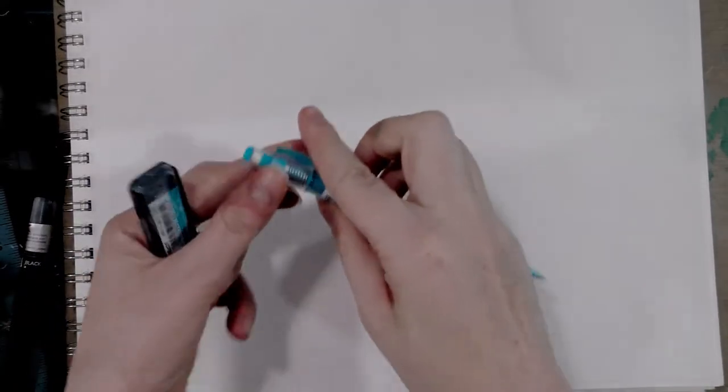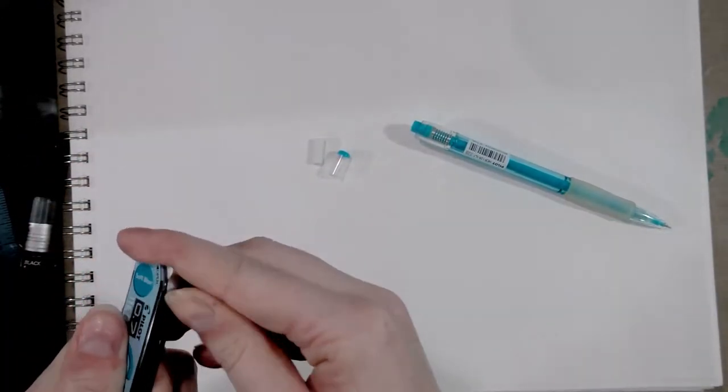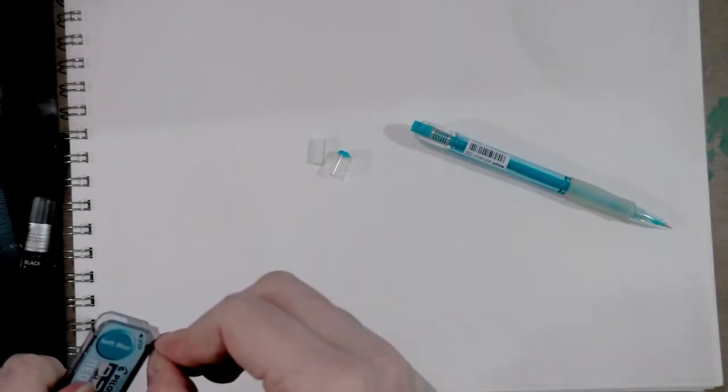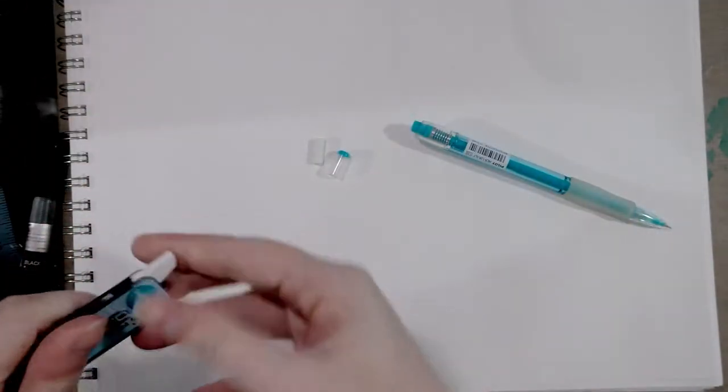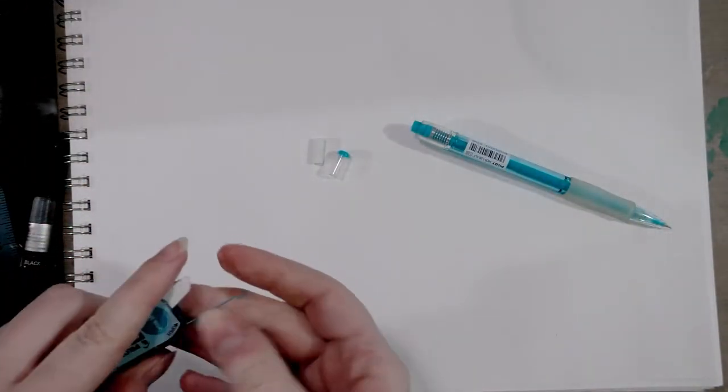Sorry about that, so many cables. Alright, so normally I would do my sketching in a blue pencil. Let me grab that. We're going to start.